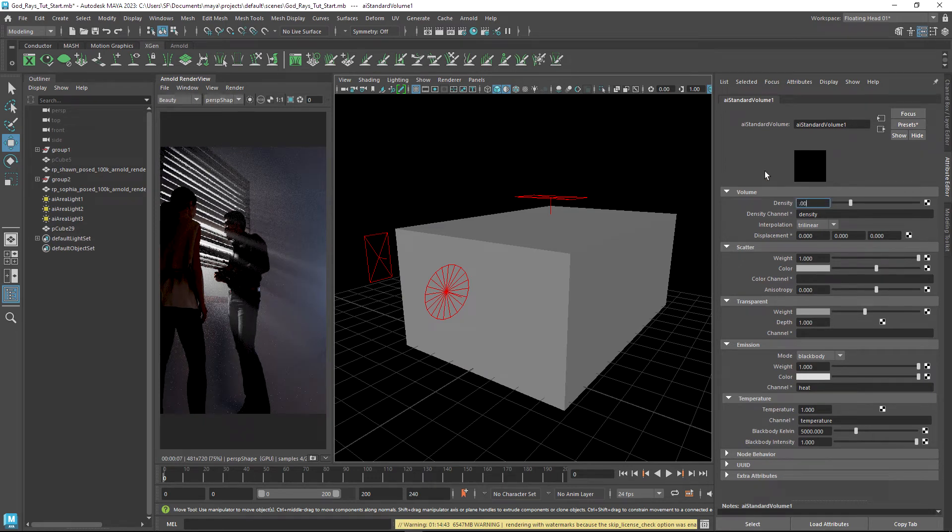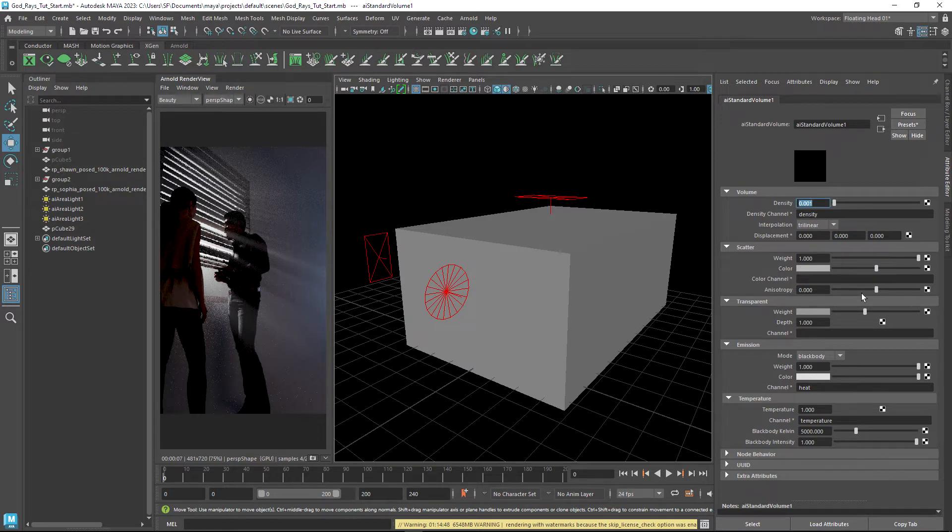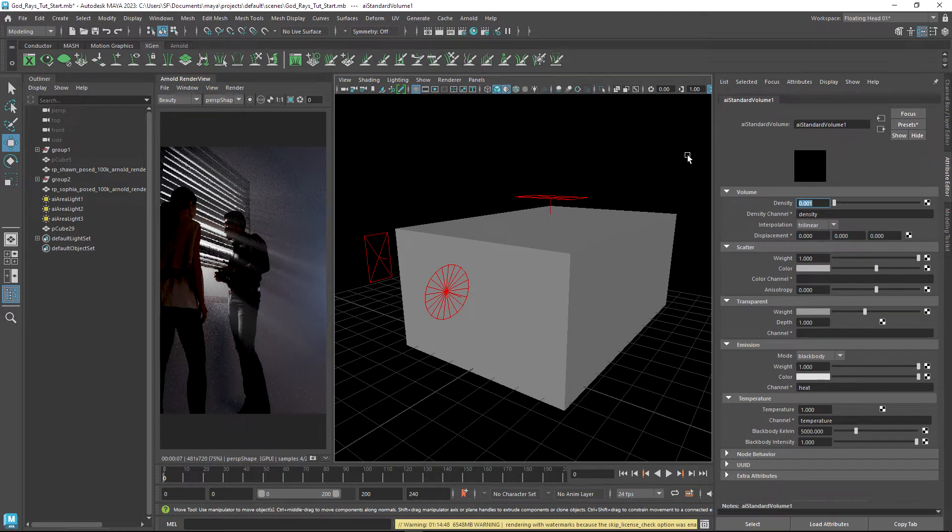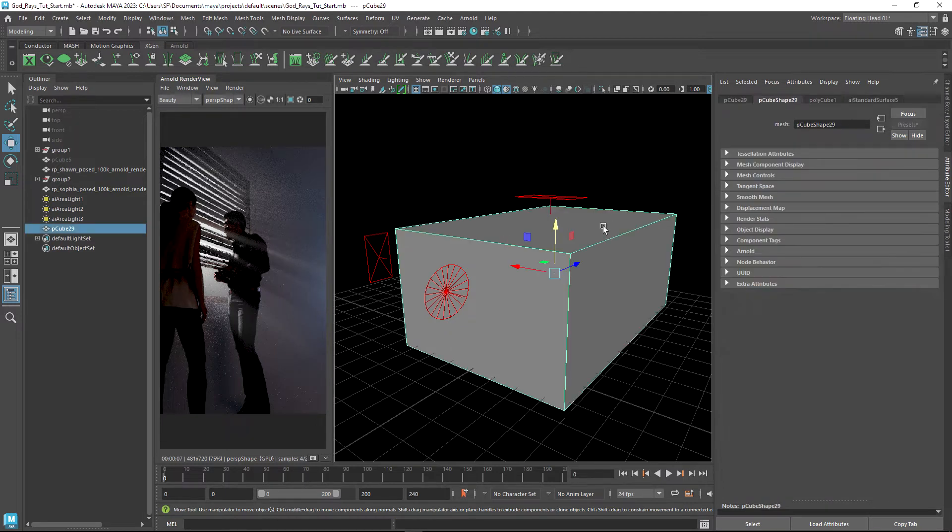Like the render settings, we will decrease the density. We also have lots of other settings in here that we can play around with - we've got scatter color, transparency, emission, etc., and we can plug in textures to all of those different slots as well. The final thing that we want to do with this cube is just tell Arnold that it needs to render it as a volume.